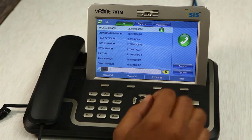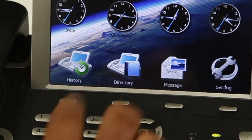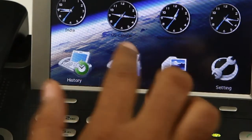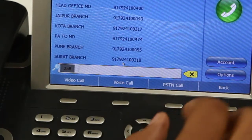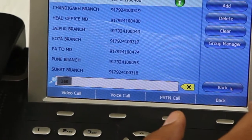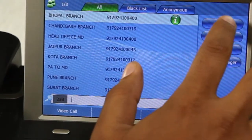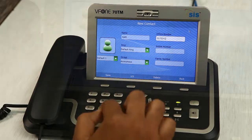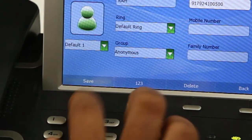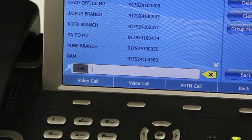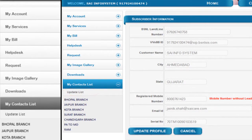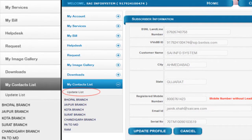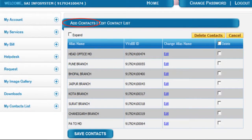Updating directory: you can add or delete a contact from your V phone directory. Directory options: add, save. You can alternatively push contacts through your web self-care account by searching contacts in the All India VVoBB directory.